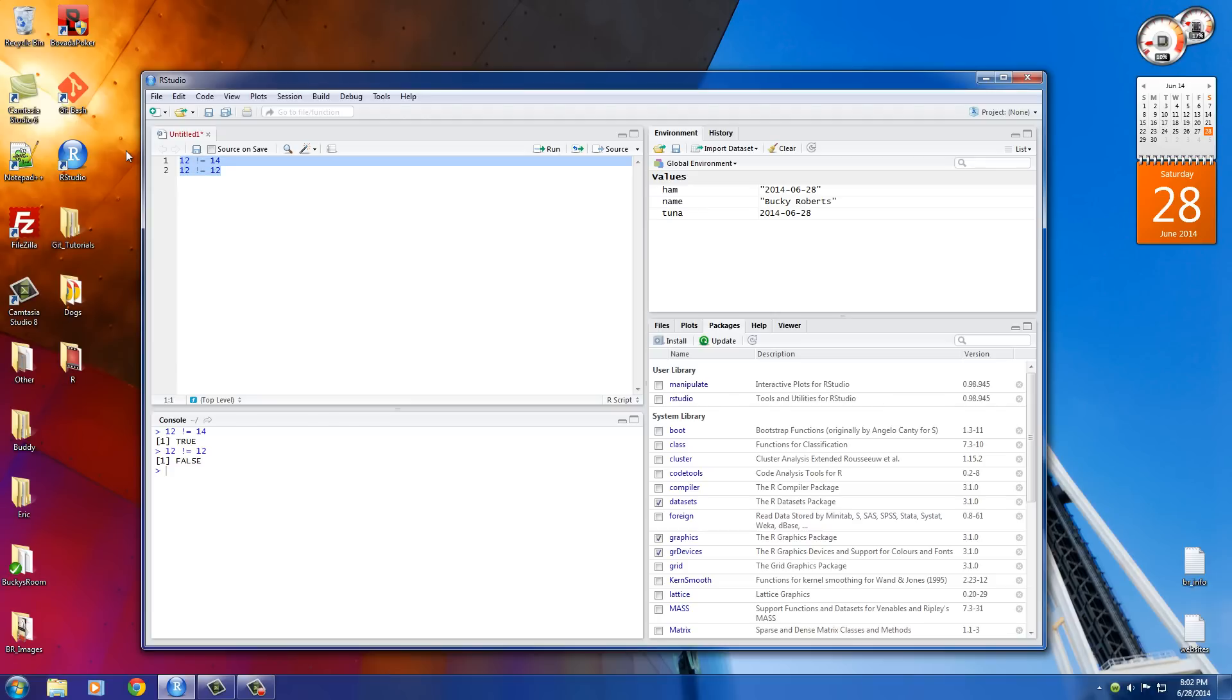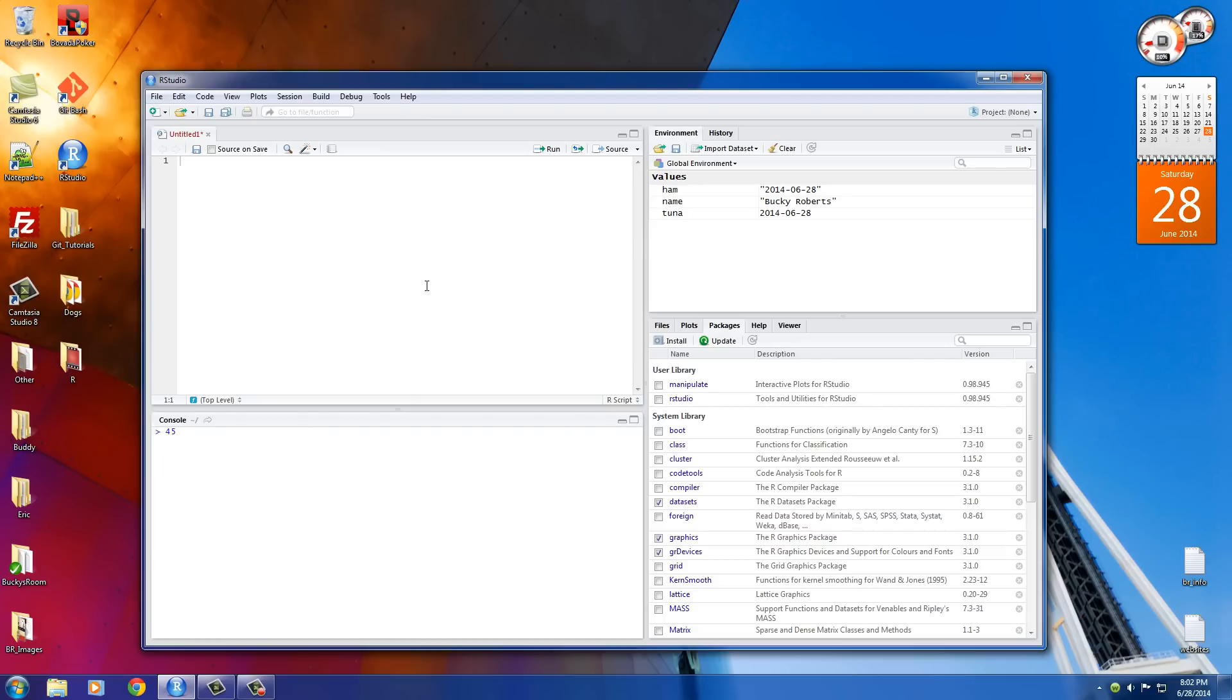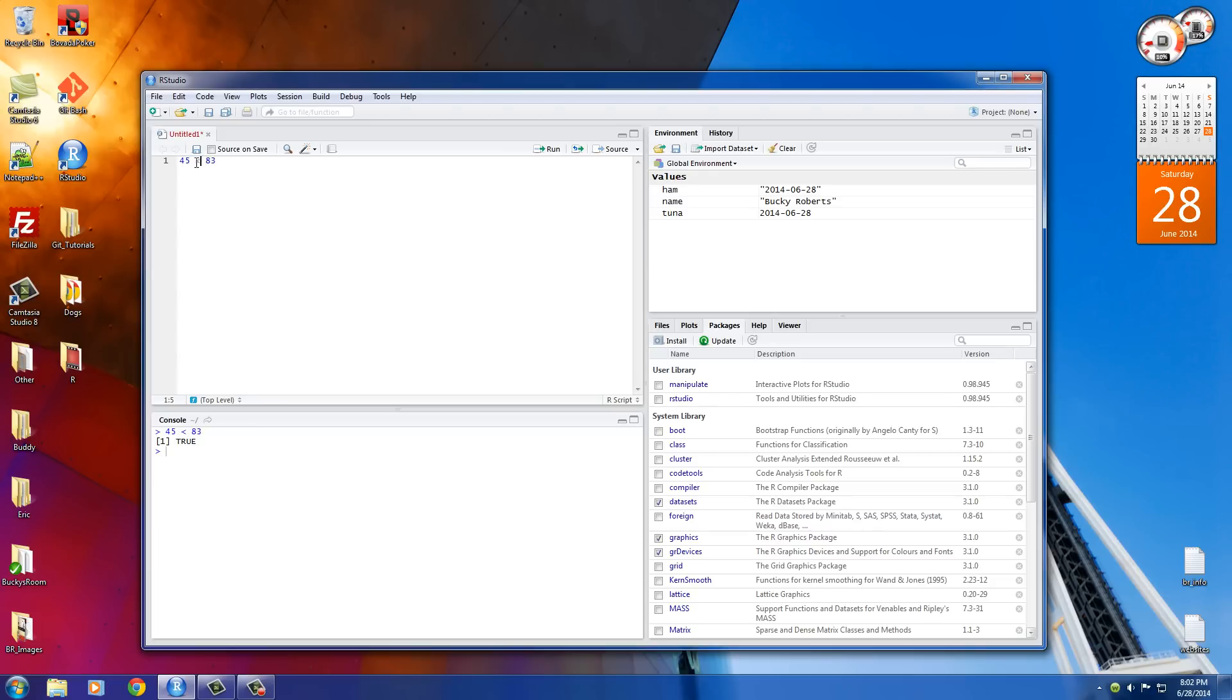I know this is kind of basic stuff, but this is actually one of the most important things when you're making programs. The last thing I want to cover is the less than and greater than signs. You can do something like is 45 less than 83? This, of course, is going to return true because it is. You can also use the greater than sign. One other thing that may not be intuitive is the less than or equal to sign.